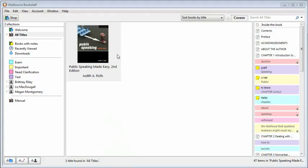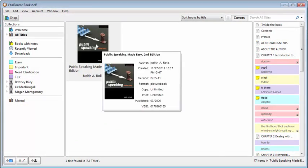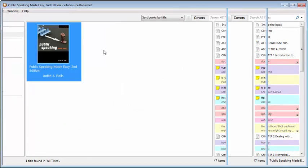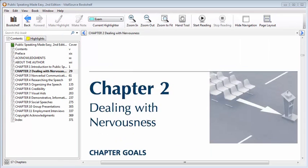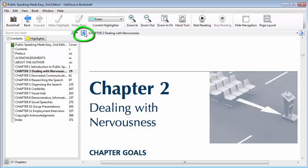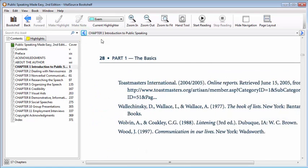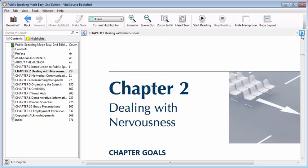Let's begin by opening our e-text from the Bookshelf platform. You can use the arrows on the top left and top right of the reading pane to turn the page. The left-hand arrow will take you to the previous page, the right-hand arrow will take you to the next page. You can also navigate between pages using the scroll bar on the right side of the window.